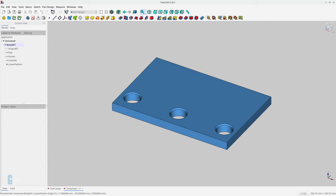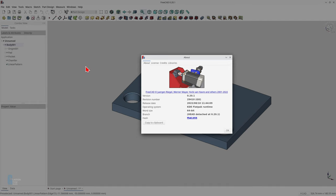In furniture design we use chamfers to remove sharp corners on the edges of furniture and as decorative features in the furniture itself. I'm going to show you how you can use the chamfer tool in FreeCAD's Part Design workbench to do that. I'm using FreeCAD version 20.1 built on the 10th of August 2022.